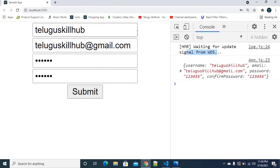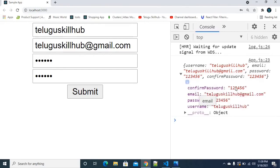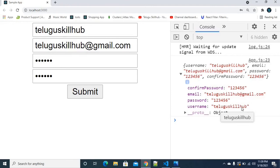No errors, no warnings, no alerts — the data is directly printed. The console shows confirm password, email, password, and username. So we can validate the form successfully.